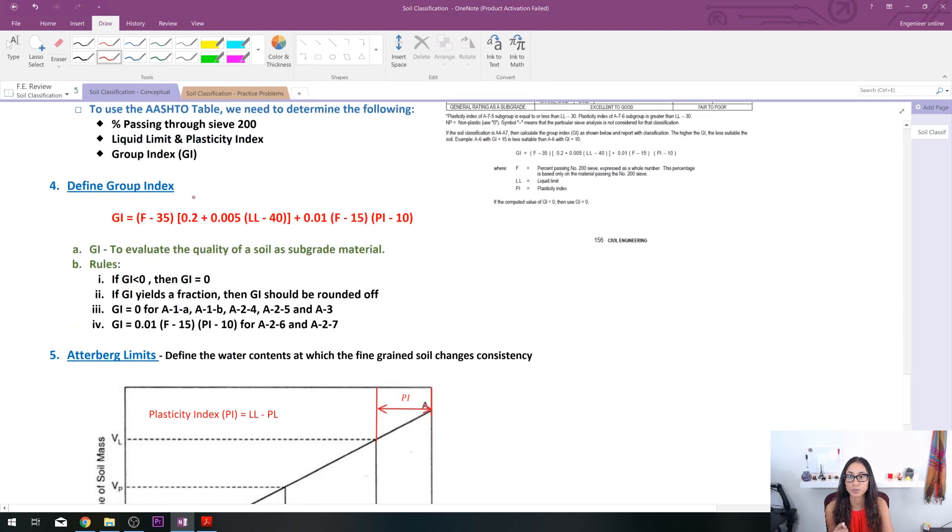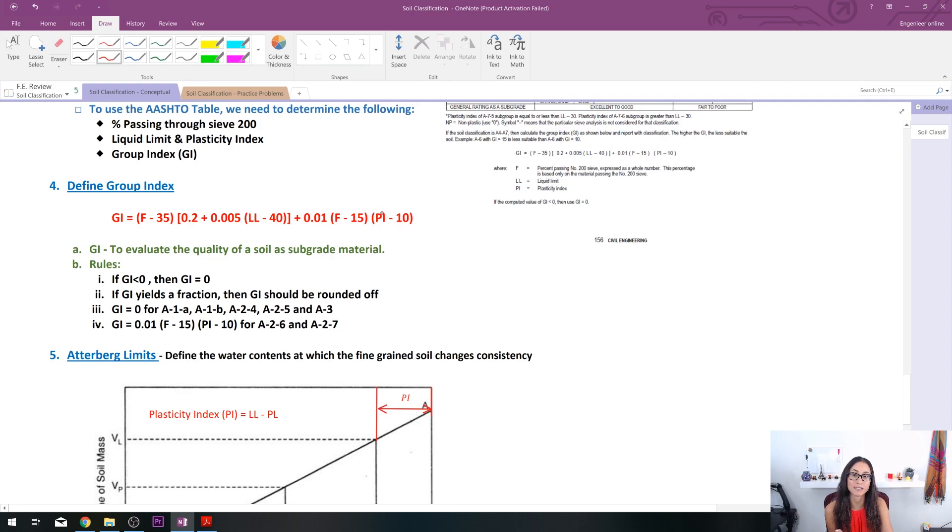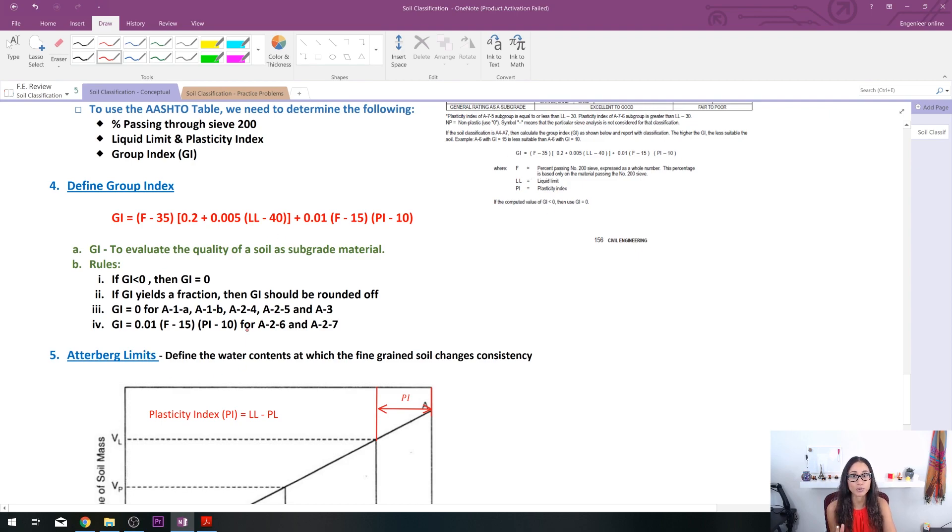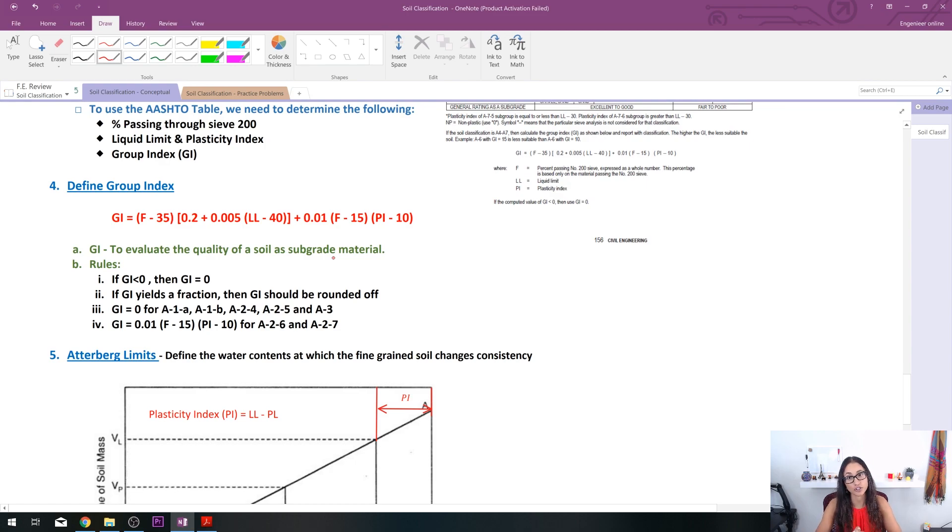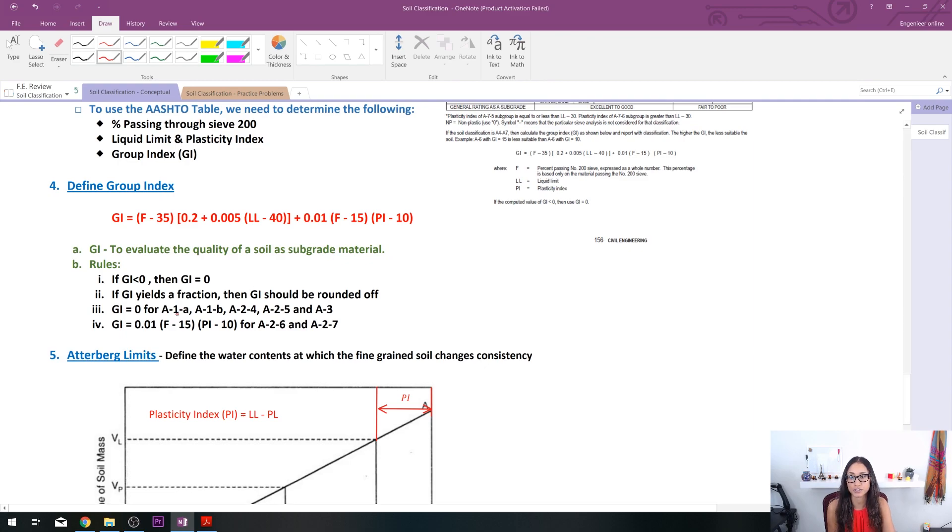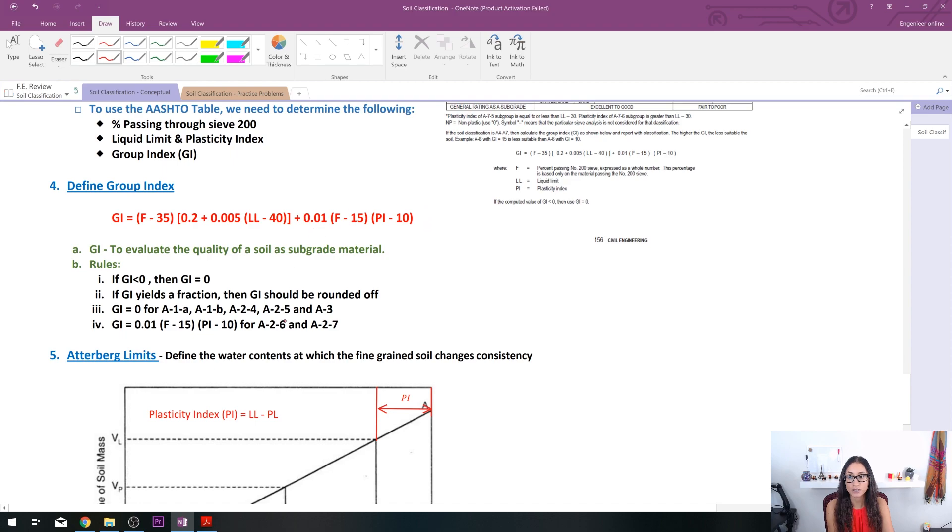Let's talk about the group index. Group index, this is the equation we have. This first term usually defines the liquid limit, and in this equation, it defines the plasticity index. GI is just a way to evaluate the quality of the subgrade material, usually for highways. There are certain rules you need to keep in mind for GI. Some of them are covered here, and some of them you just have to try to remember during your FE. If GI is negative or less than 0, then you just assume it equals 0. If GI yields a fraction, like if it's 2.2, you just round it up to 4. GI is equal to 0 for certain groups: A1A, A1B, A24, A25, and A3. GI is equal to this part of the equation for A26 and A27.